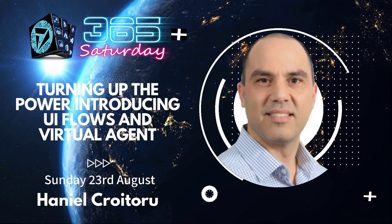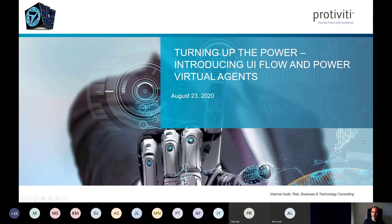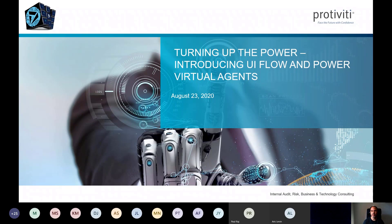Hi, welcome back everyone. I'm going to be talking about UI Flow and Power Virtual Agents — a couple of products that Phil was just introducing and mentioning are fairly new to the Power Platform family. So let's dive into it and find out a little bit more about what they are and how they can help you.